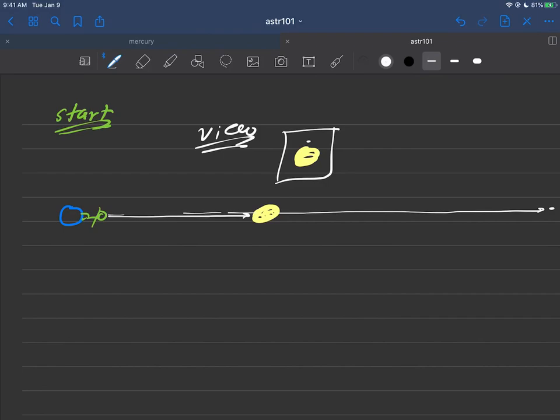And so really, you can call this times equal to zero for our timing. And let's just see what happens. We'll pick it up in the next video.